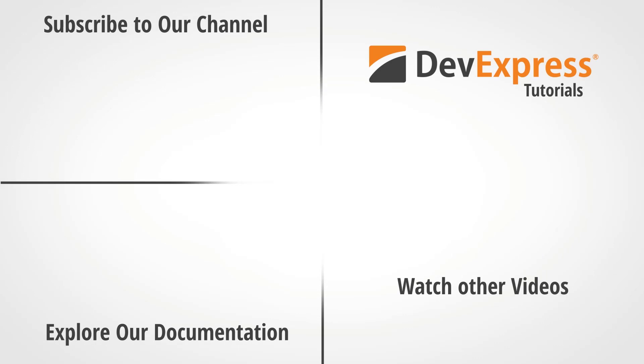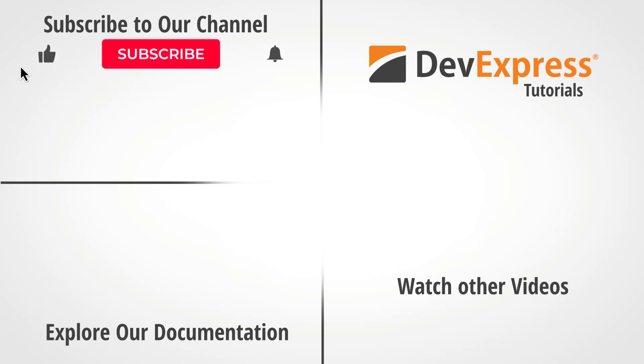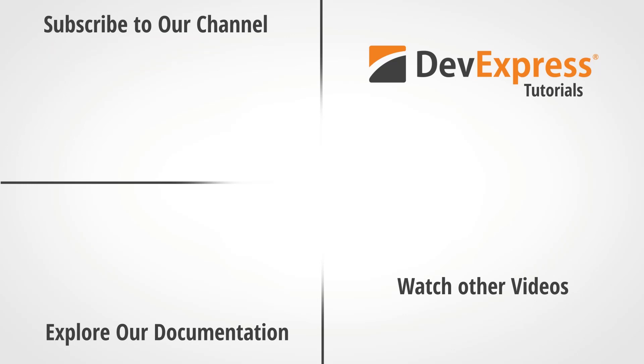If you liked it, give us a thumbs up or you can post questions or comments below. And don't forget to subscribe and ring the bell so you get notified whenever DevExpress releases new content. Thanks for watching and thank you for choosing DevExpress.